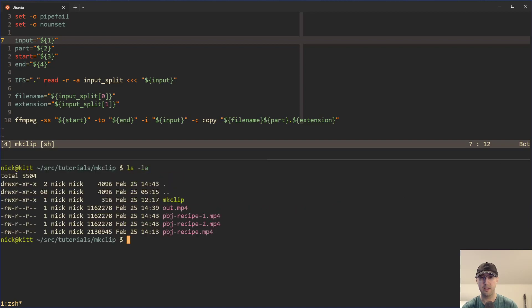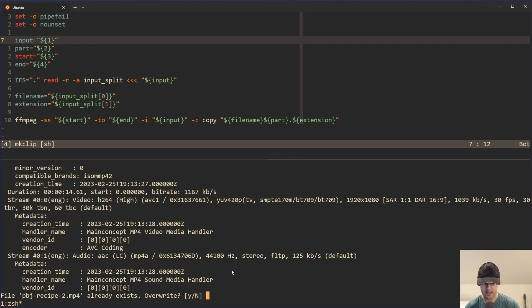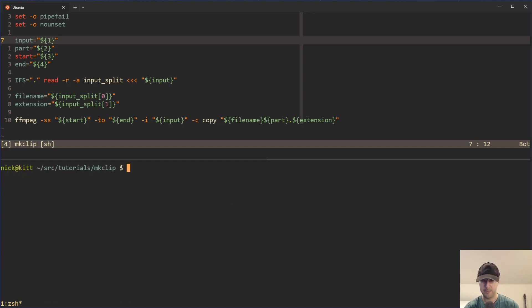And we can take a look with the same exact file name and FFmpeg is going to be smart enough to let you know, like, hey, by the way, you've already got a file that exists with this. Would you like to overwrite it? Yes or no. And then we're done. So yeah.